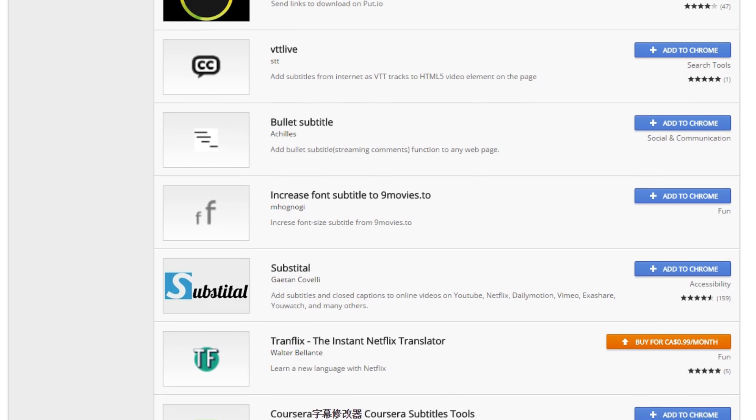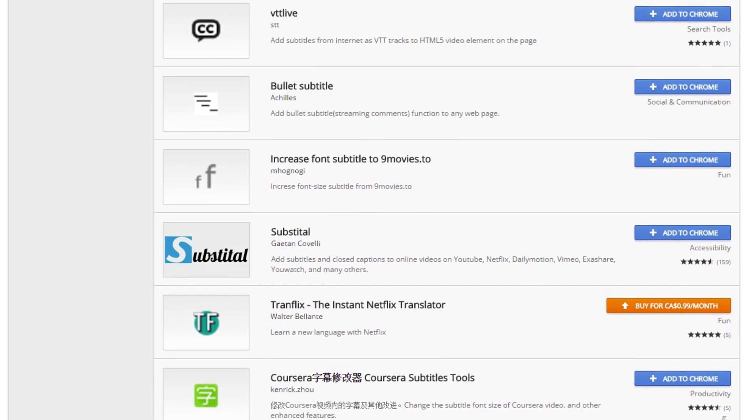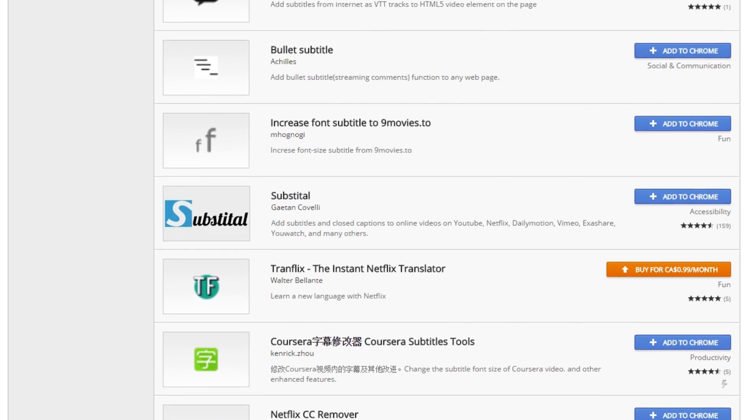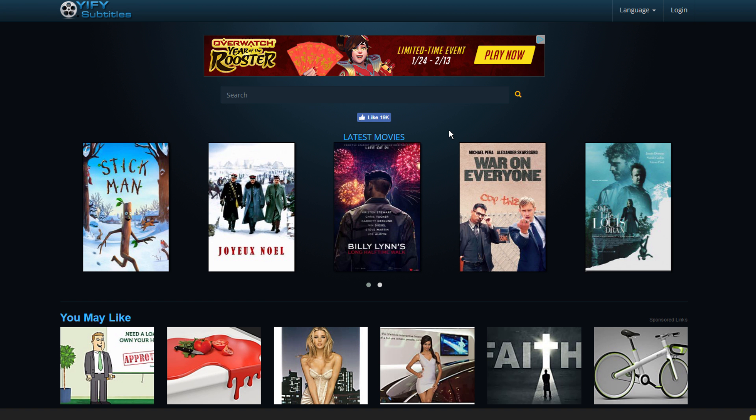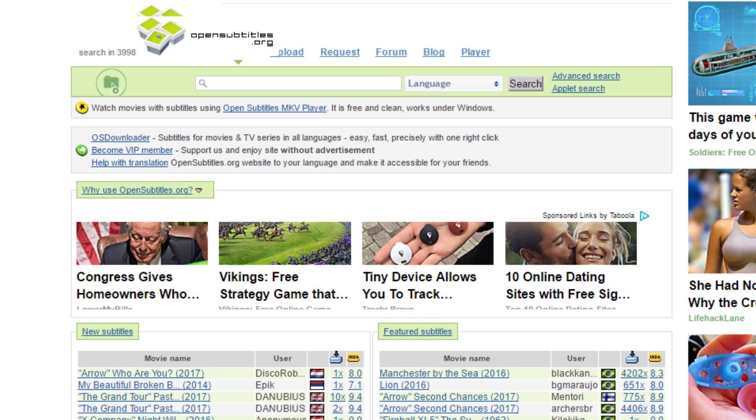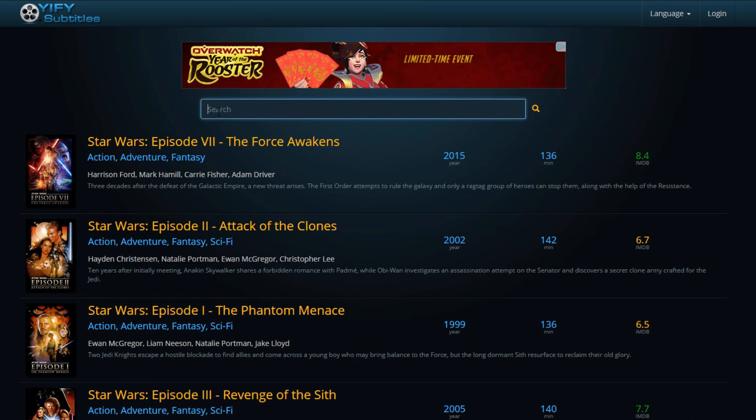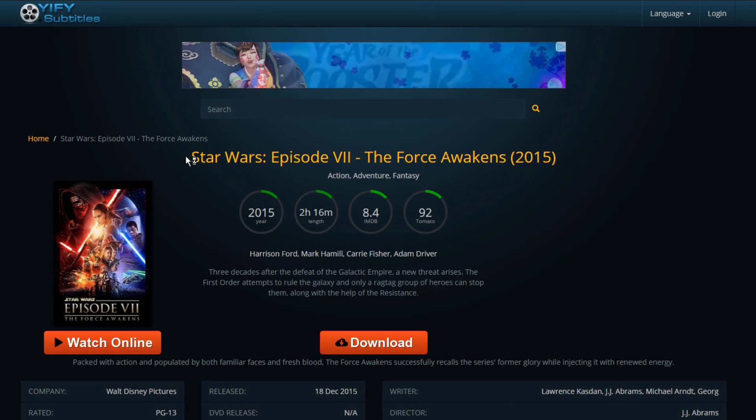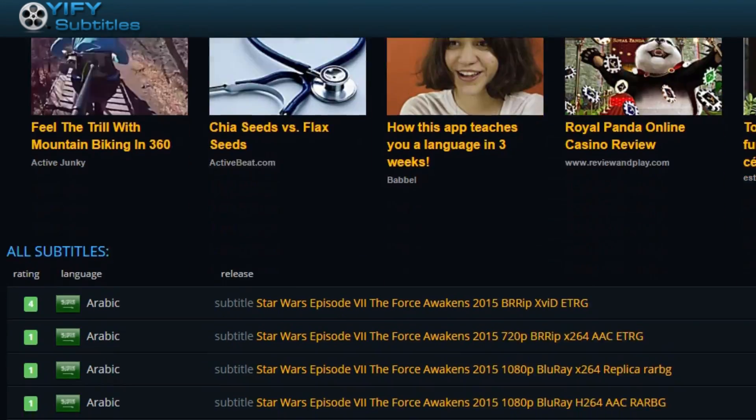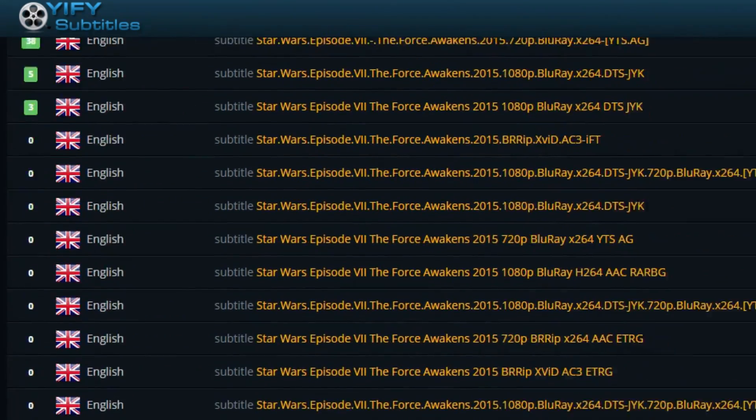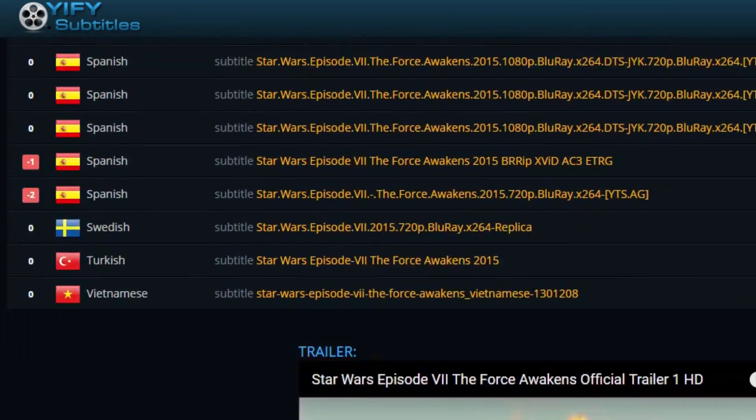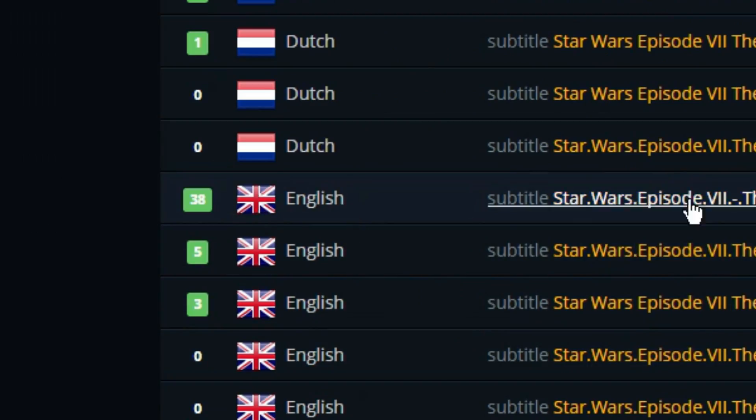Personally, my favorite website to get subtitle files from is YIFY subtitles. They have a pretty good user experience, but if you can't find what you're looking for here, you can go to opensubtitles.org. Now, don't worry if you can't find a subtitle file for your desired language. Just download the best one for now. I would usually go for the English one.